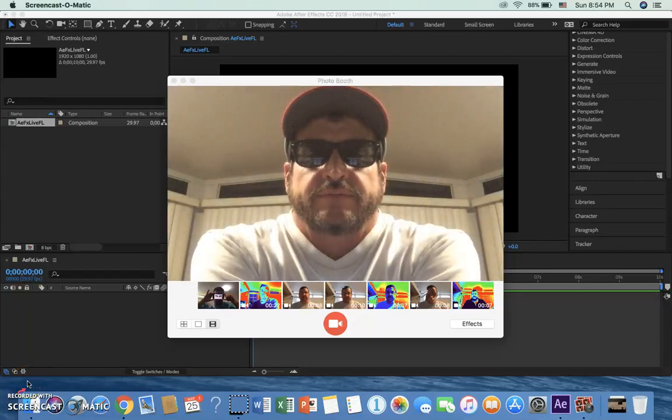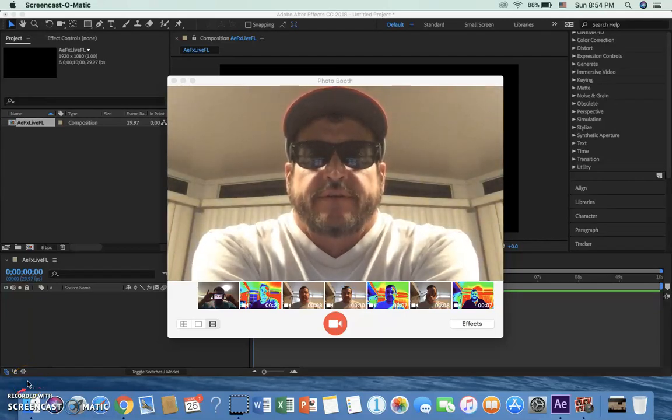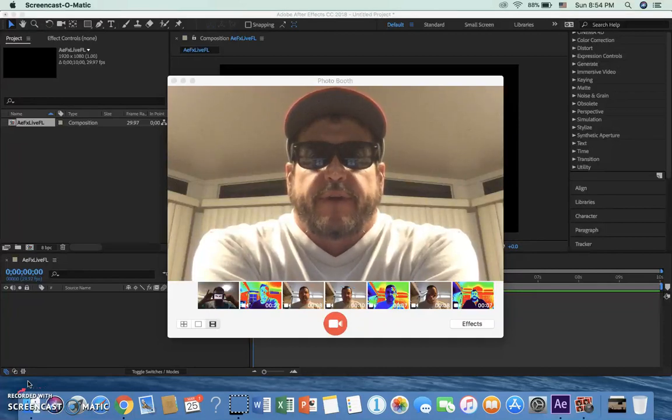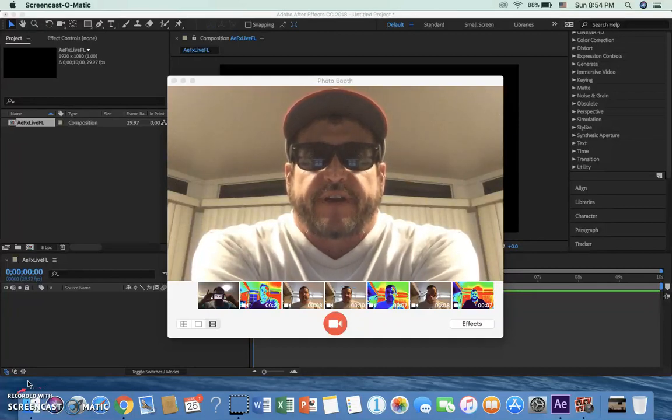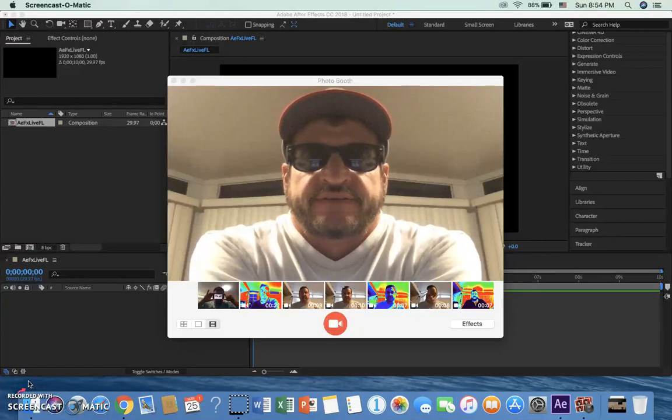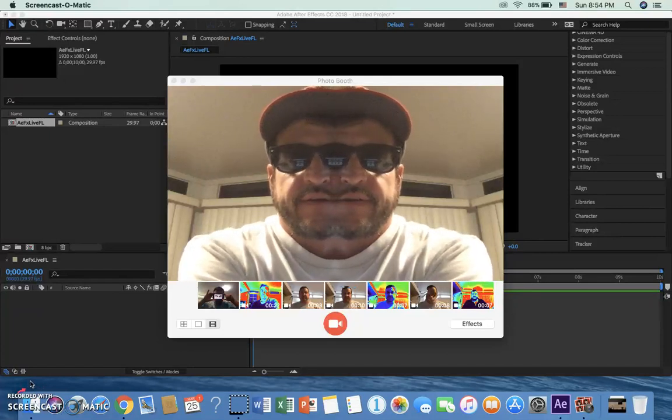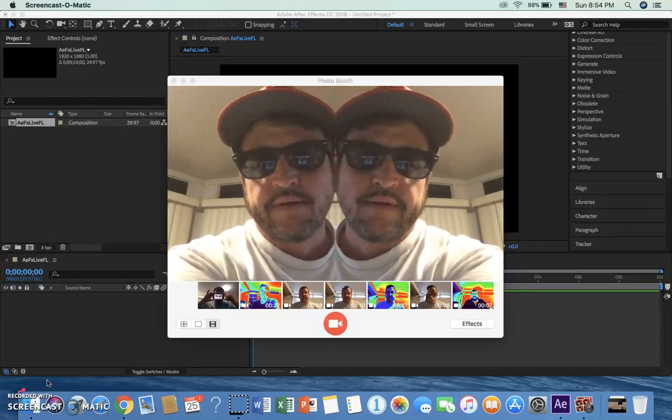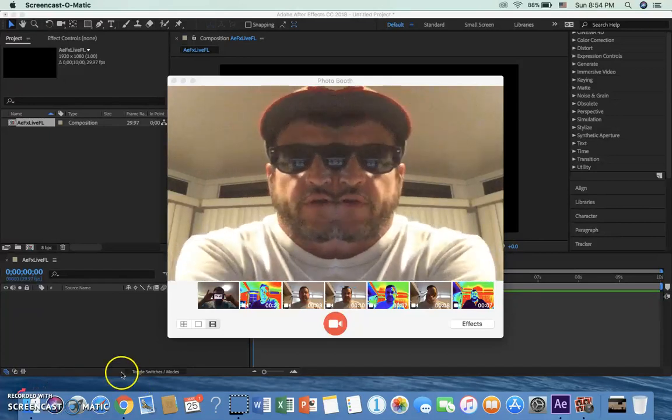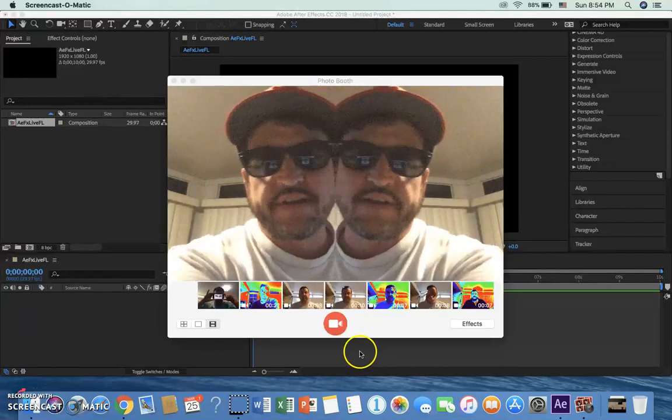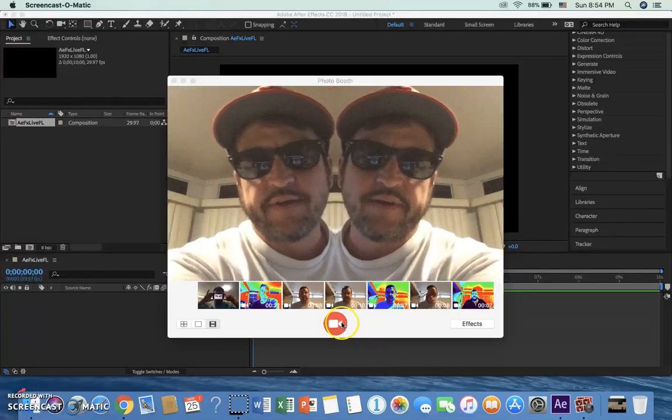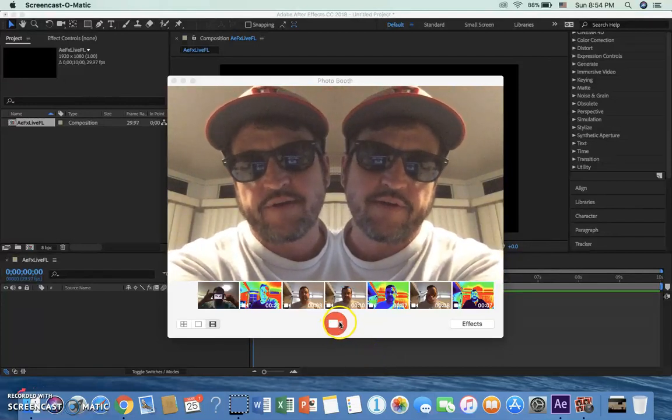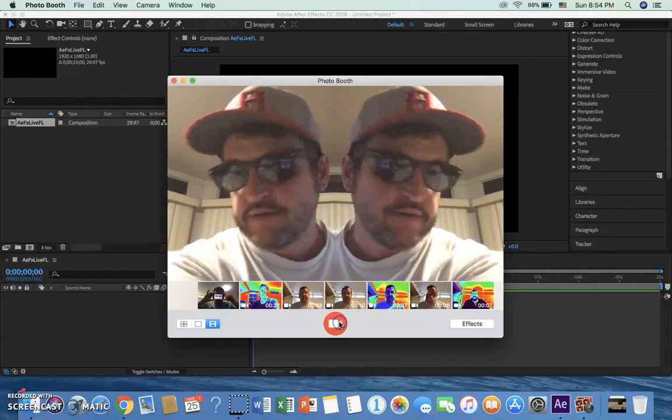Okay, so what am I doing here? I'm in Photo Booth, and I have an effect, the mirror effect in fact. So I'm going to actually record 10 seconds of me in this mirror effect. Okay, here we go. I'm going to click this.